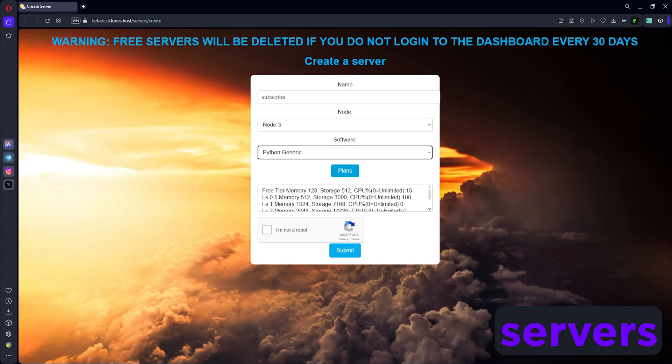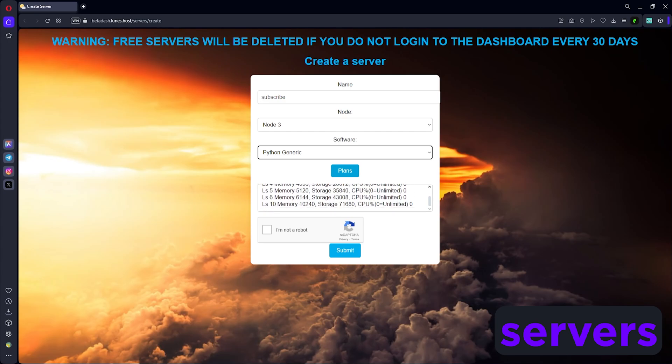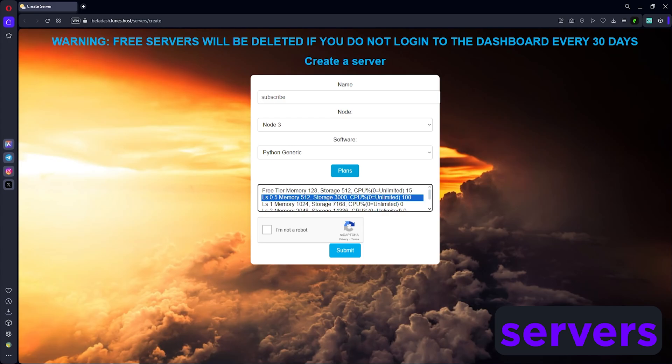So 0.5 times 100 is 50 credits a month. 1 times 100 is gonna be 100 credits, all the way up to a thousand credits a month. You can see that even at 50 cents a month, you're already getting 512 megabytes, 3 gigs, and unlimited CPU storage. Even a dollar a month gets you a gig of memory, and that's more than enough for a simple Minecraft server or Discord bot.